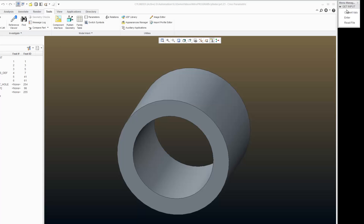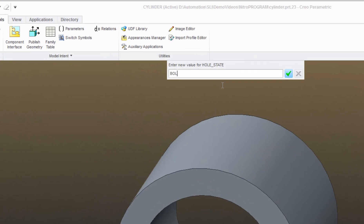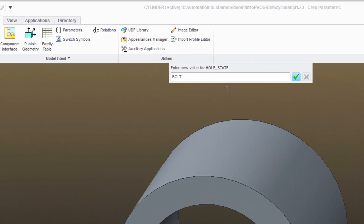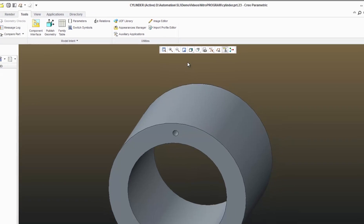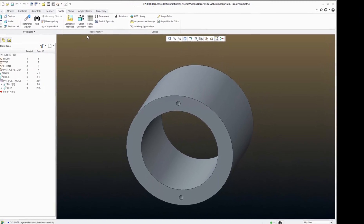So I'll regenerate, enter, hole state. And I'm going to change that to bolt. Regenerate, and my holes come back on.